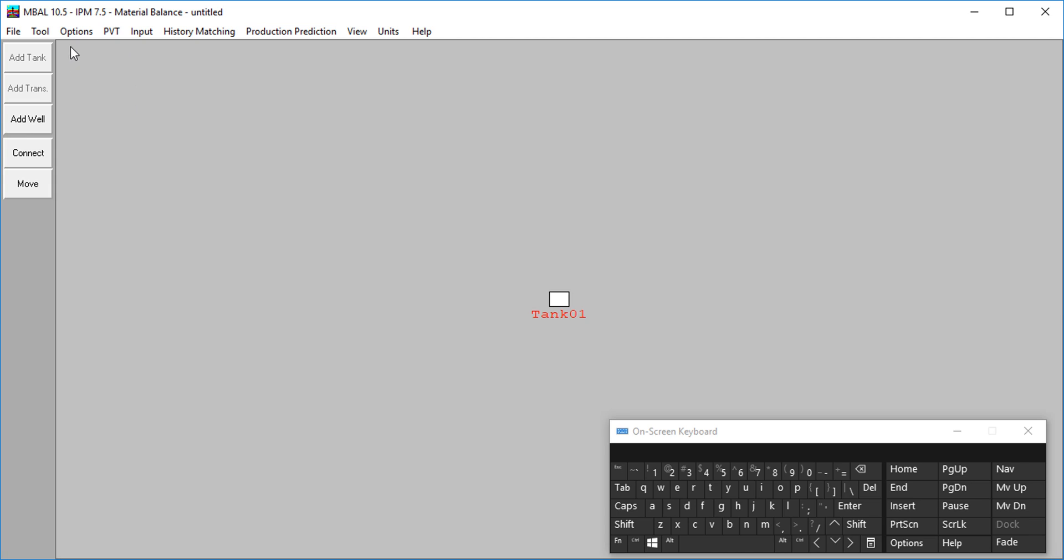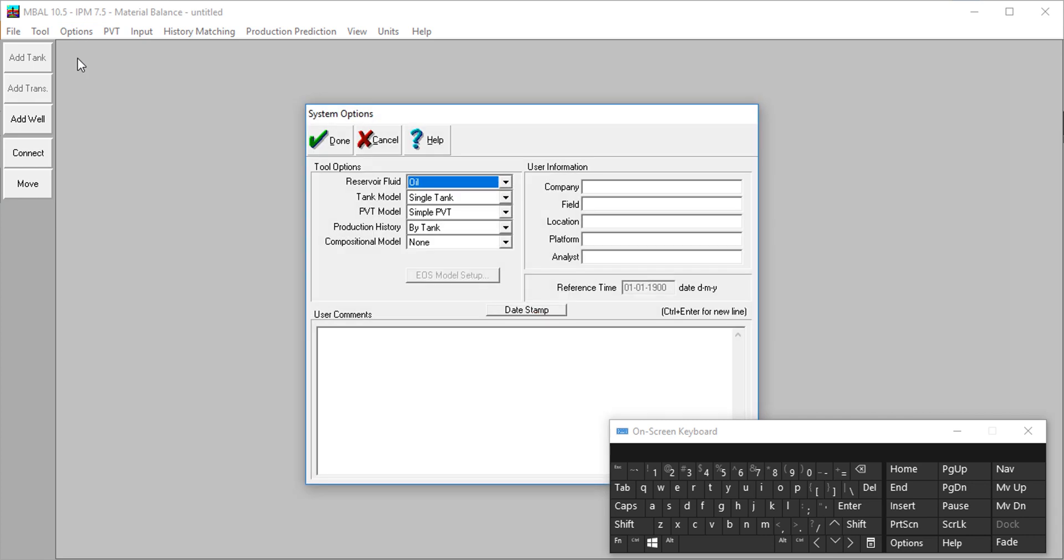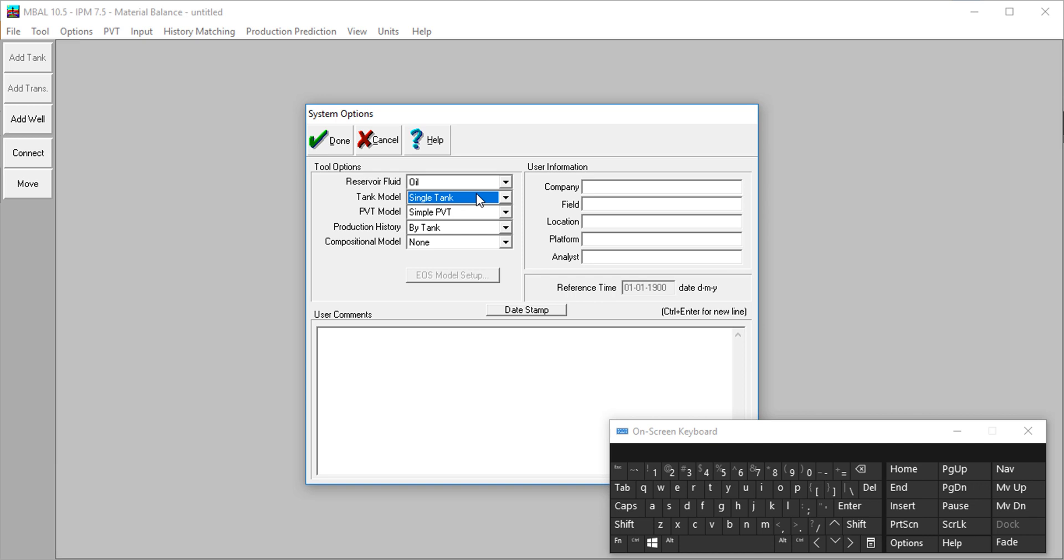The first thing, just like in Prosper, the first thing we have to do is to define our fluid, fluid type and other information. So you go to options and then you select your reservoir fluid. For today, I'm modeling an oil reservoir, so I'm going to use oil. I'll leave everything at the default values because I want to make it very simple. I'm using single tank. It's possible to use multiple tanks. I'm using simple PVT2, not variable, and then my production will be by tanks, not by well.